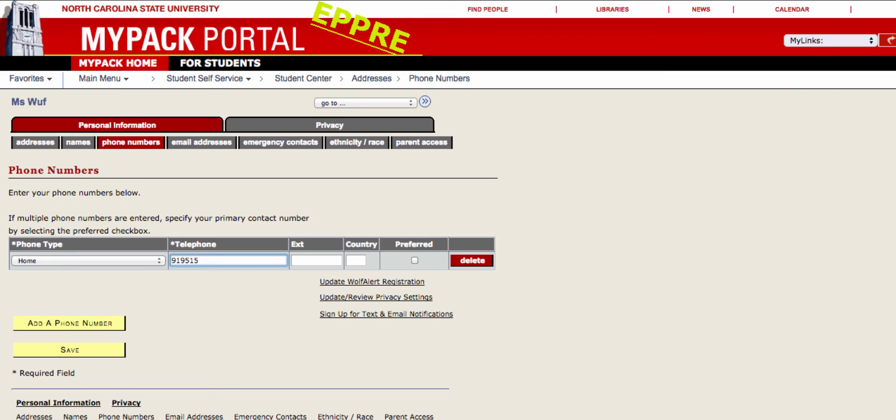You may add as many phone numbers as you want, but please make sure to specify your primary contact number by selecting the Preferred checkbox. When you are done, click Save.